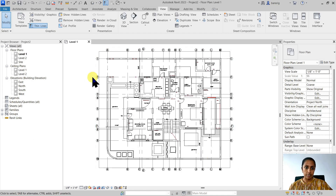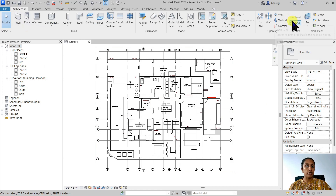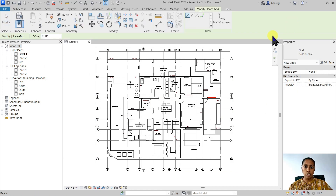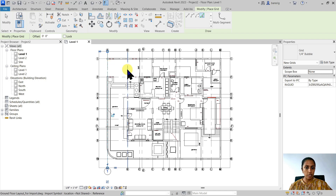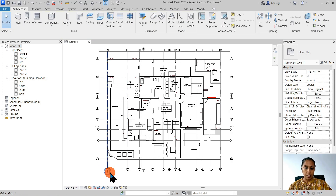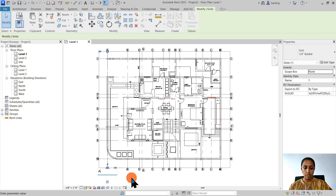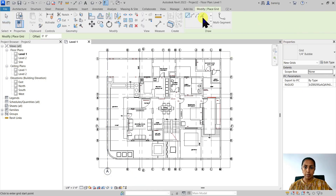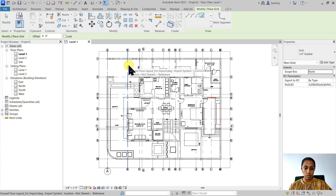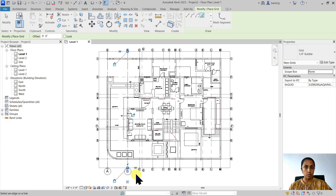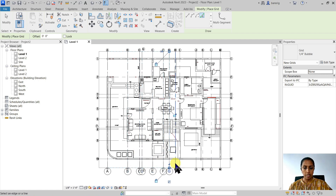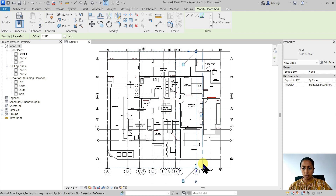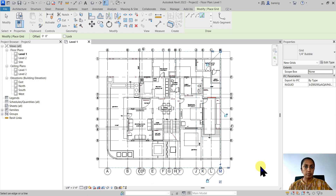Let's go ahead and create our grid lines. I'll go into the Architecture tab and choose the Grid option. Instead of drawing a grid line from scratch, since I already have the lines in my CAD drawing, I can use the Pick Lines option. Let's pick the first line, which is grid A. I'm going to rename this grid as A. Then going back to grid, Pick Lines, I'll choose the next grid line and we'll see how automatically that grid line in Revit becomes B. I just need to select all the grid lines in my CAD file and they will convert into Revit grid lines.